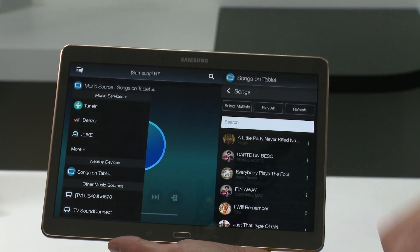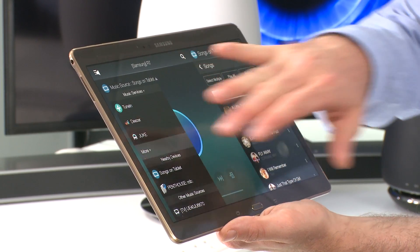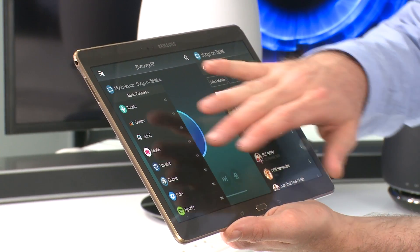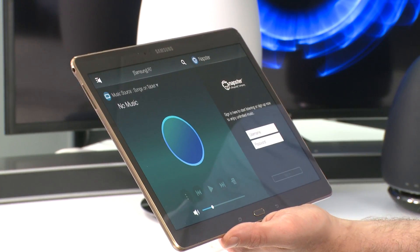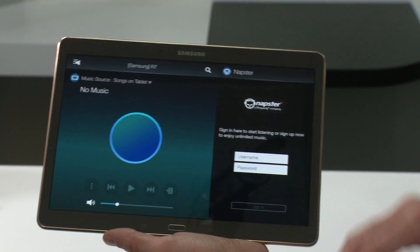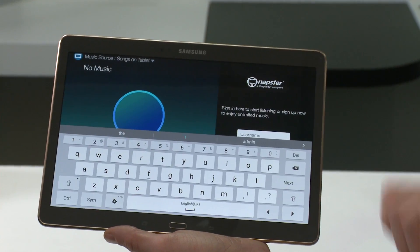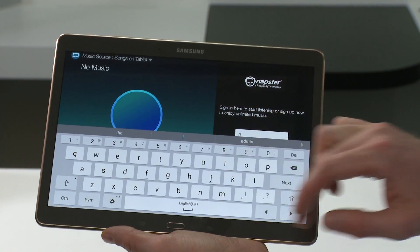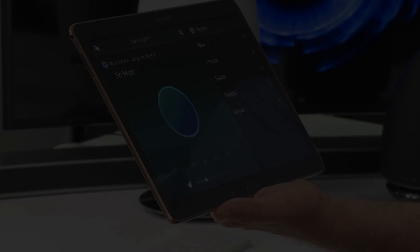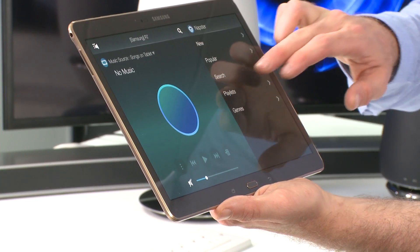Select music source and pick the streaming service you wish to use. In this case we'll use Napster. Enter your login details, which you will only need to do once per speaker, and play your favourite music.